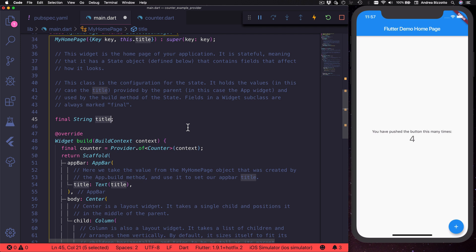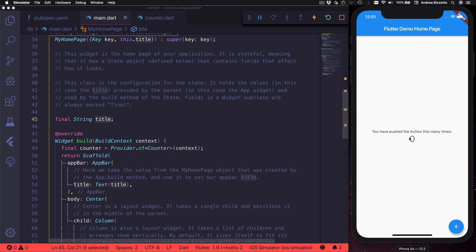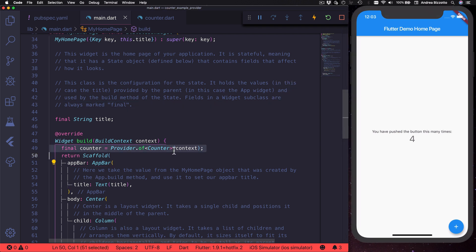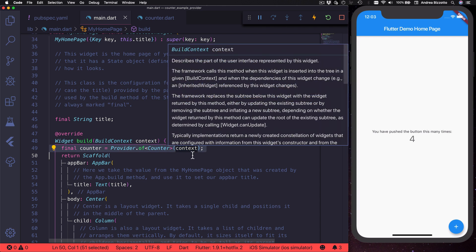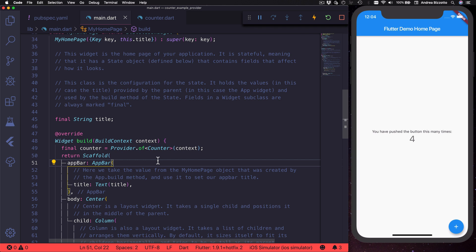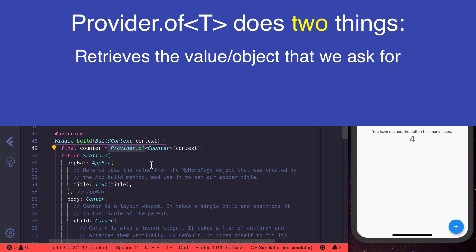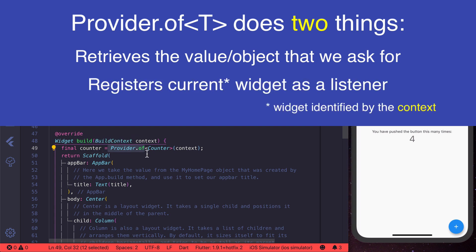This is all we needed to do to refactor our counter example. At this stage we can hot restart our application — the counter has been reset to zero and we can see that when we press this button the counter text is updated. While this works, maybe it's not entirely clear why the text updates, after all we have just removed all calls to setState. The answer is that when we call `Provider.of<Counter>(context)`, not only do we get the counter object but we are also registering the current widget as a listener to this provider.